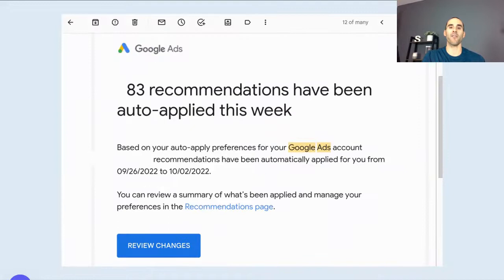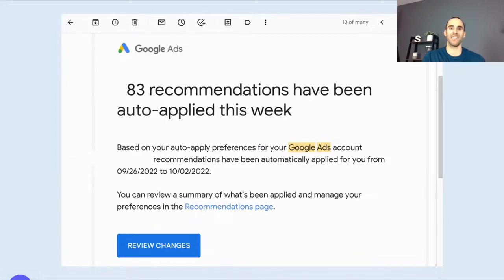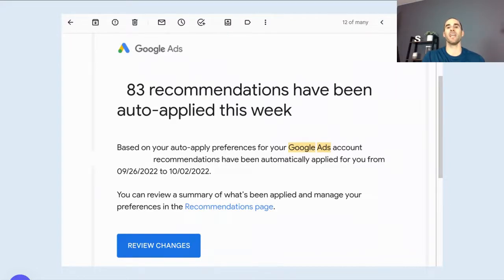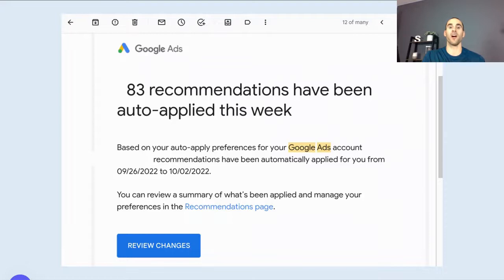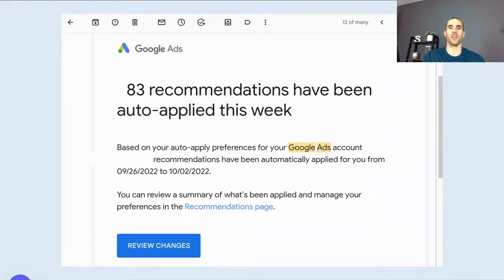If you have auto apply recommendations enabled on your account, you have 14 days where the suggestion appears inside of Google ads, and you have 14 days to be able to look at it and deny any of the ones that you do not want. But here's the kicker. You have 14 days. And if you do not respond in that 14 days, they're auto applied, as the name suggests.